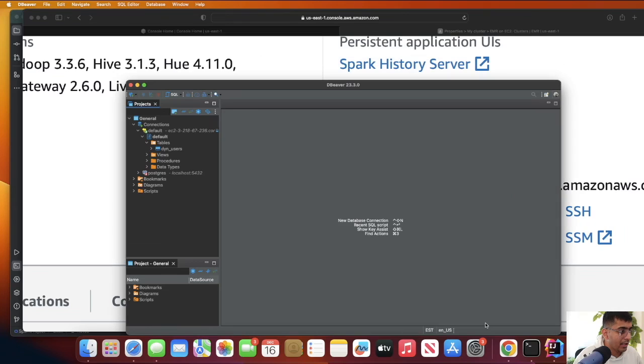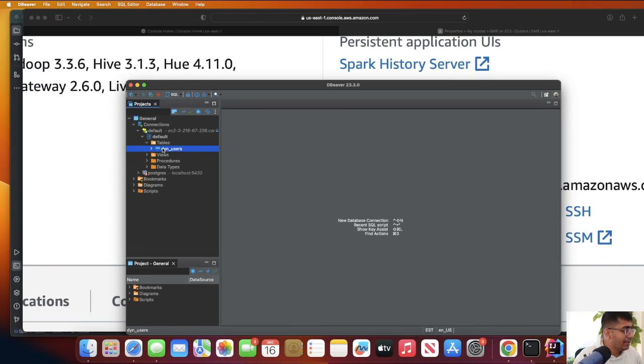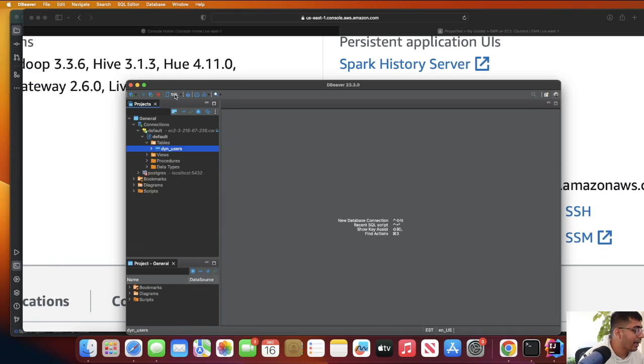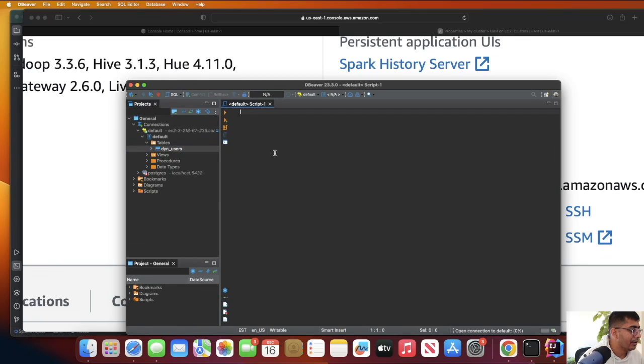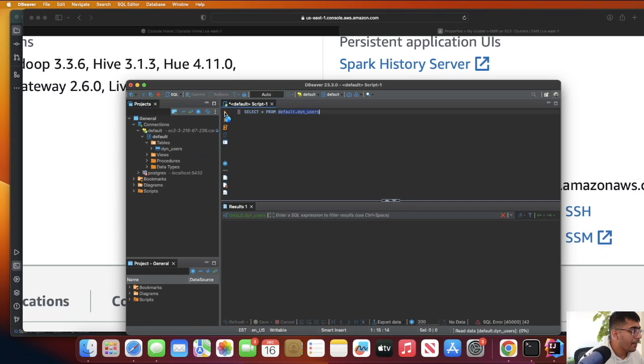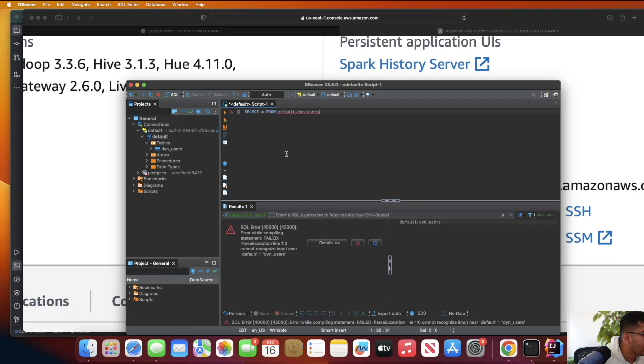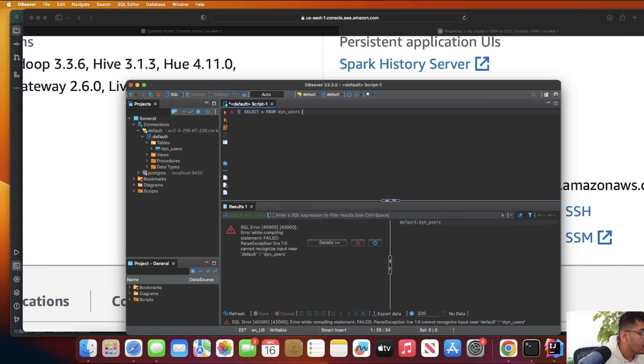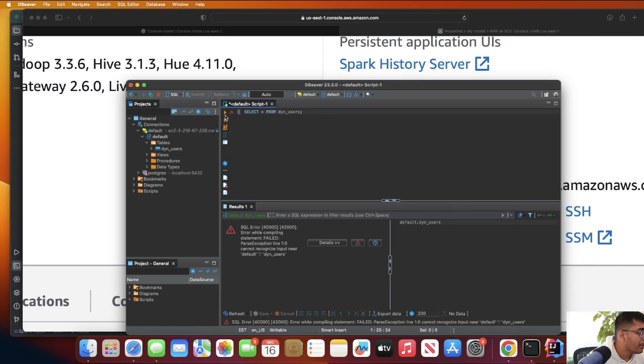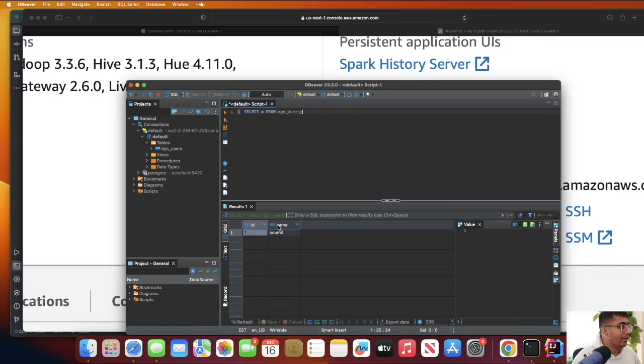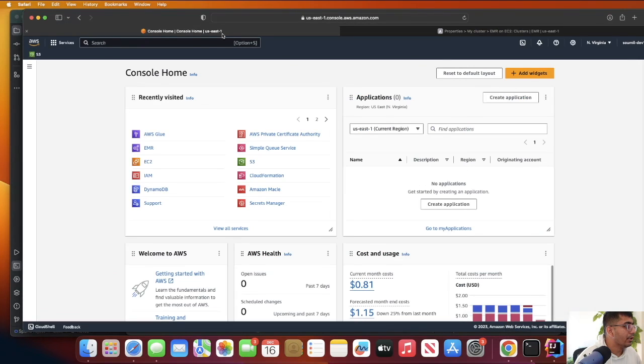After selecting that, you can click on test tunnel configuration and it should give you a success. Here you can see that table which is dyn_user, and now I can start writing standard SQL queries. I can say SELECT * FROM dyn_user and run this. Here you can see the data - this was in our DynamoDB, which I can show you.